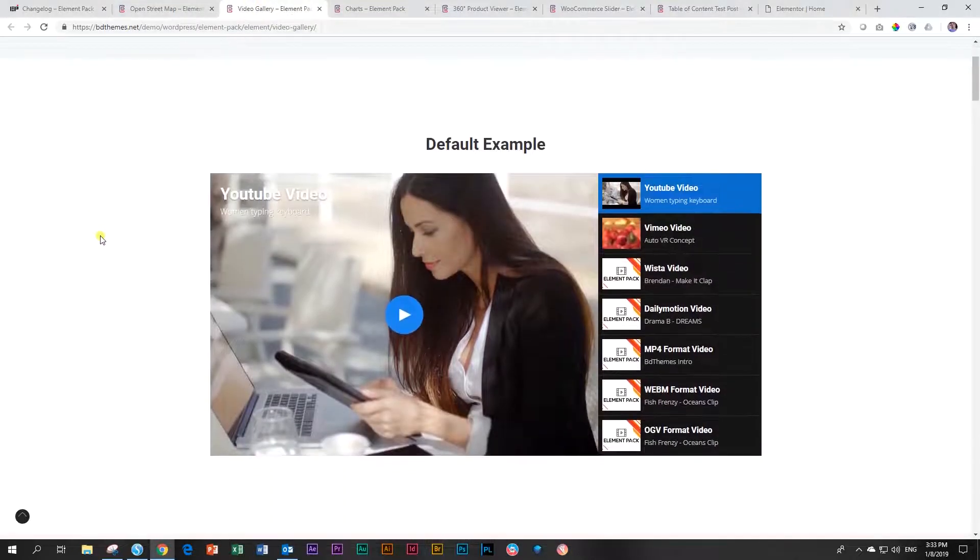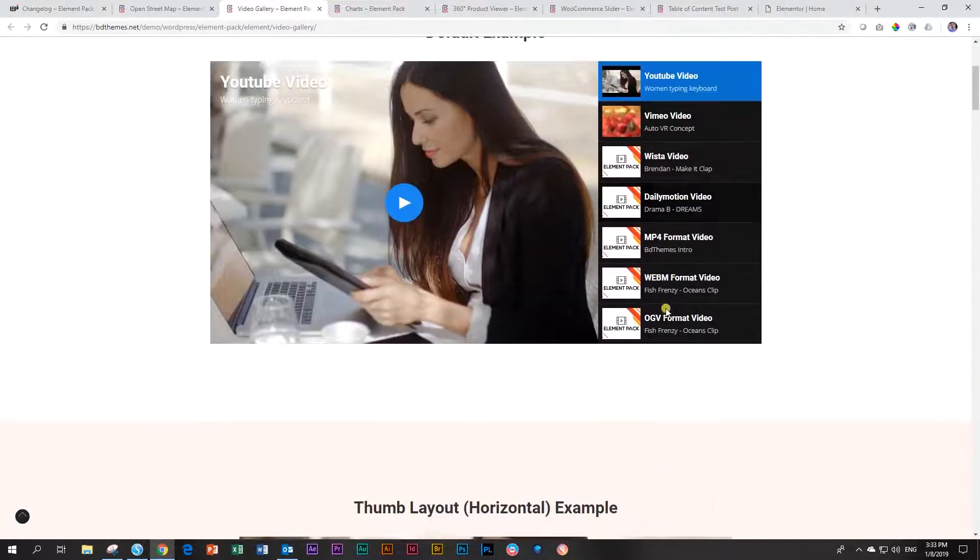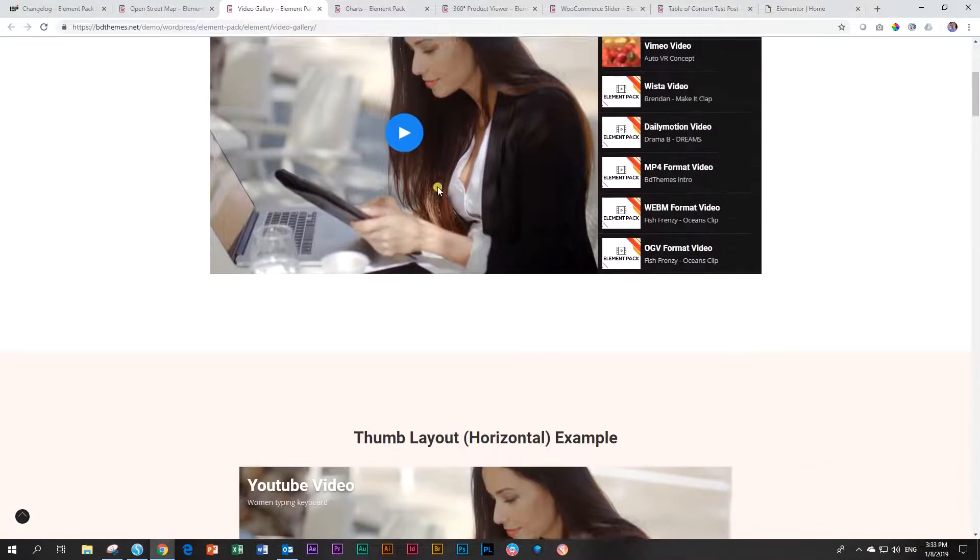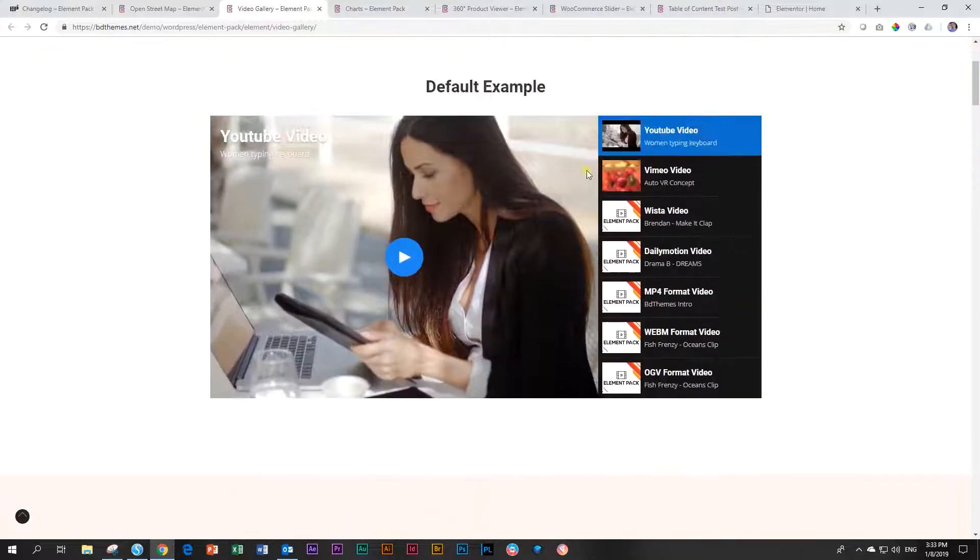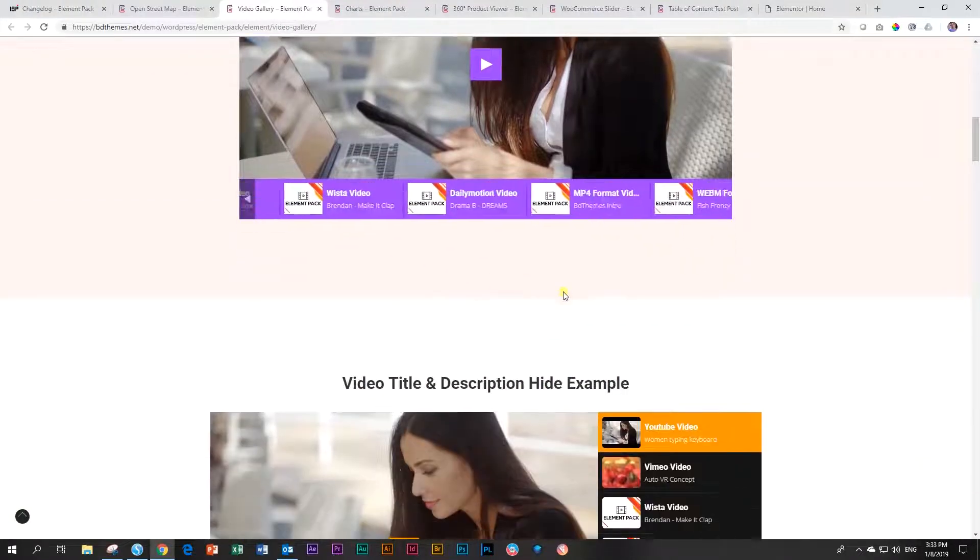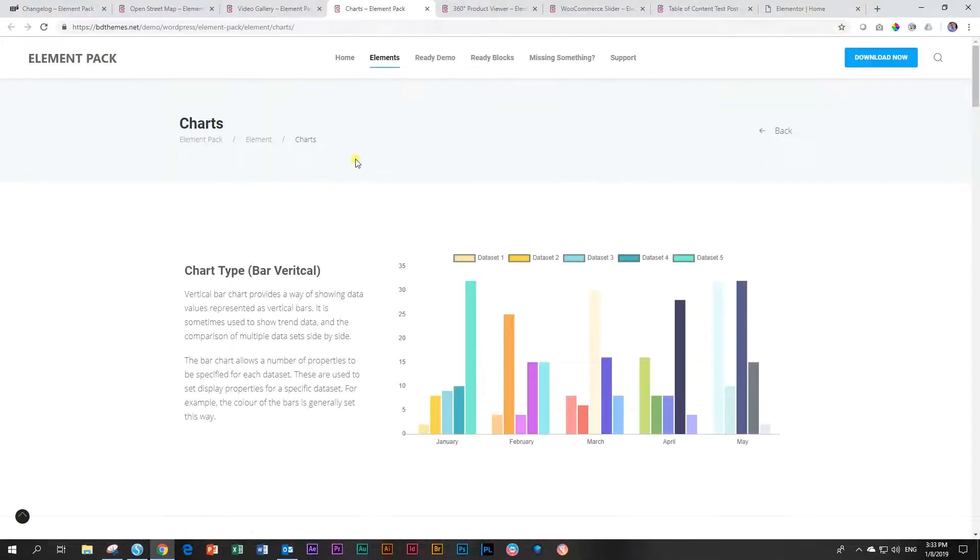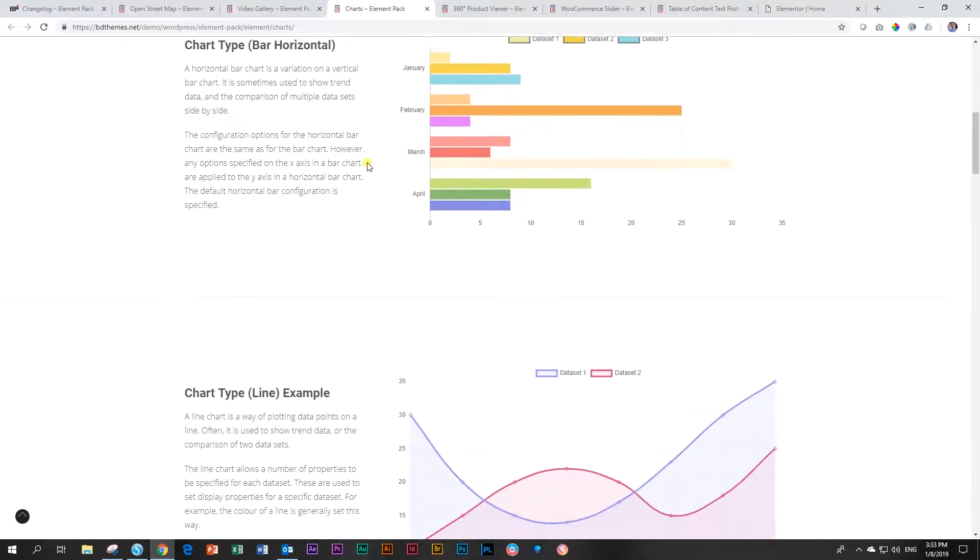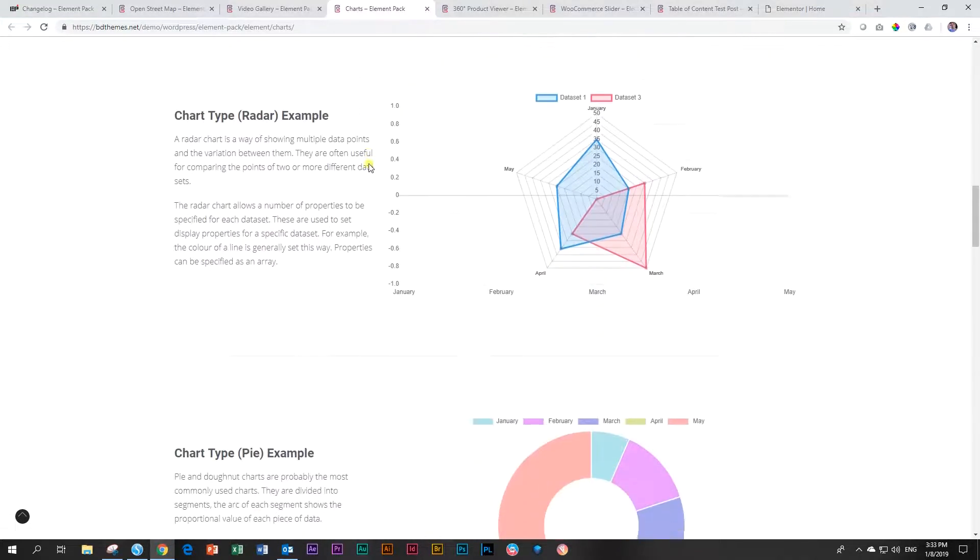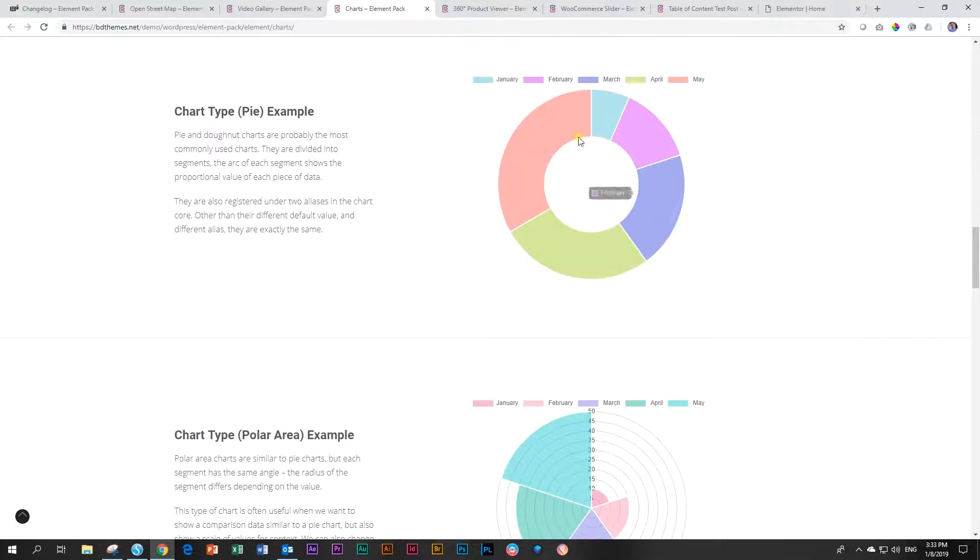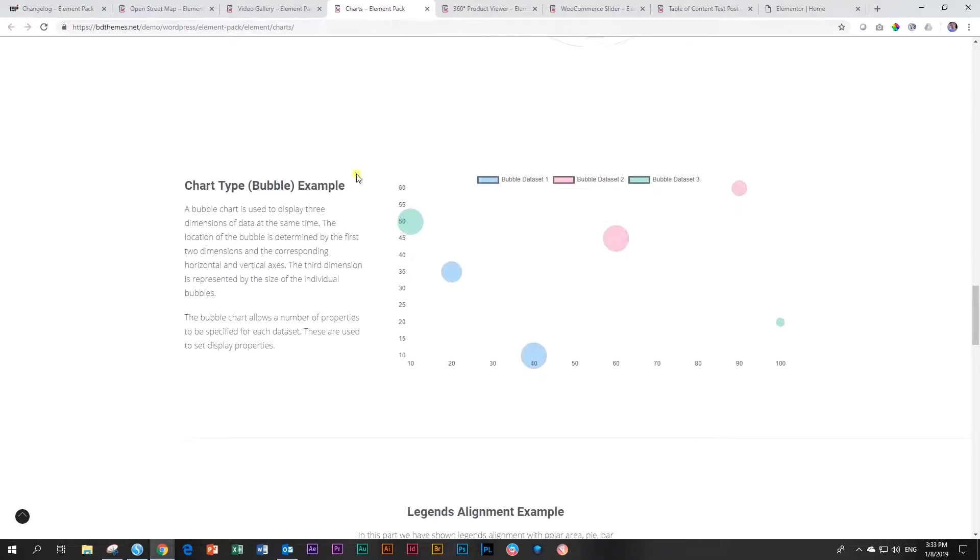Then the video gallery, something that we've seen in other add-ons for Elementor, standard playlist. I would have called it rather a playlist, video playlist feature. You have it here on the right, and you also have it at the bottom. The charts, very nice feature, something for people in the corporate world. This is a feature that we'll definitely be looking at. Pie charts. Who doesn't like a pie chart?